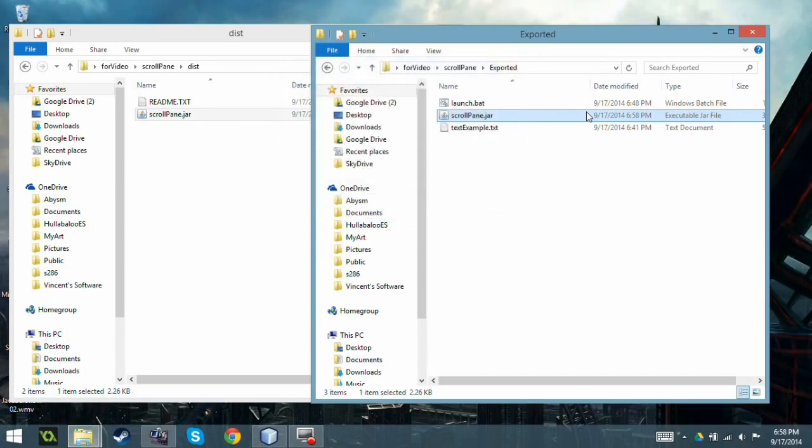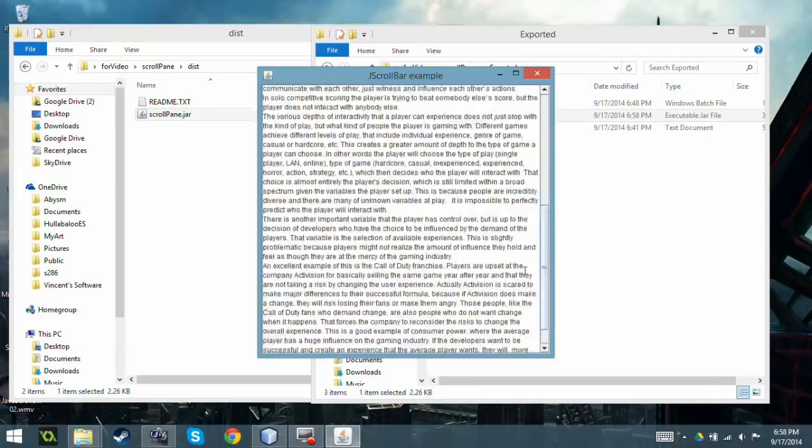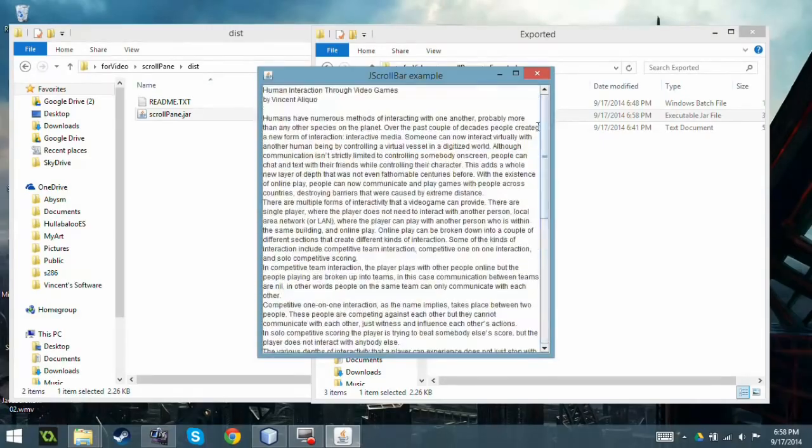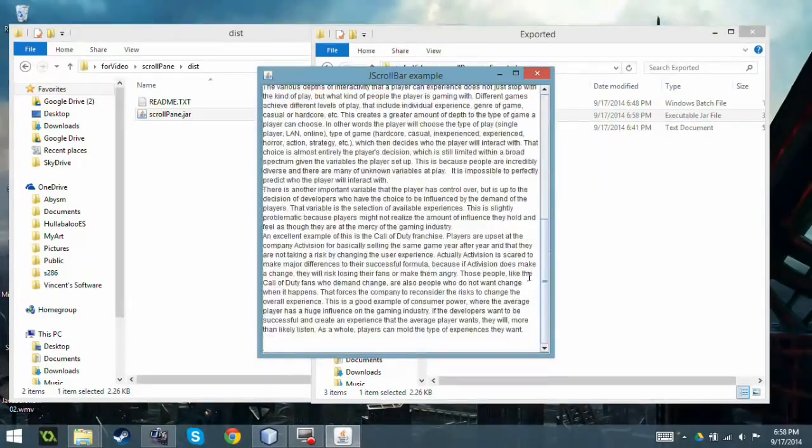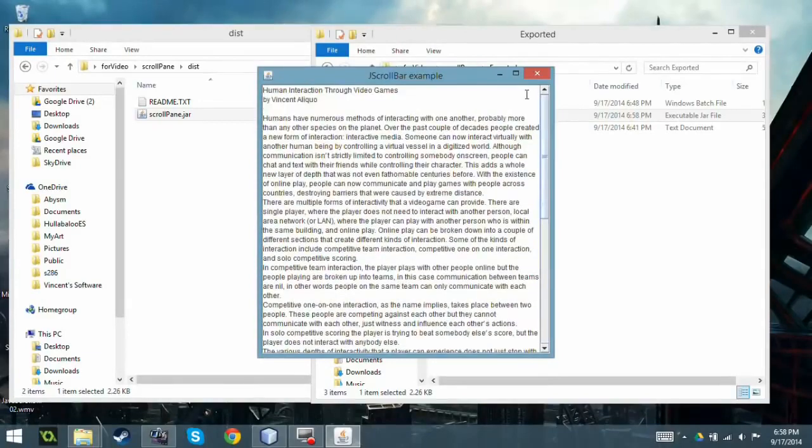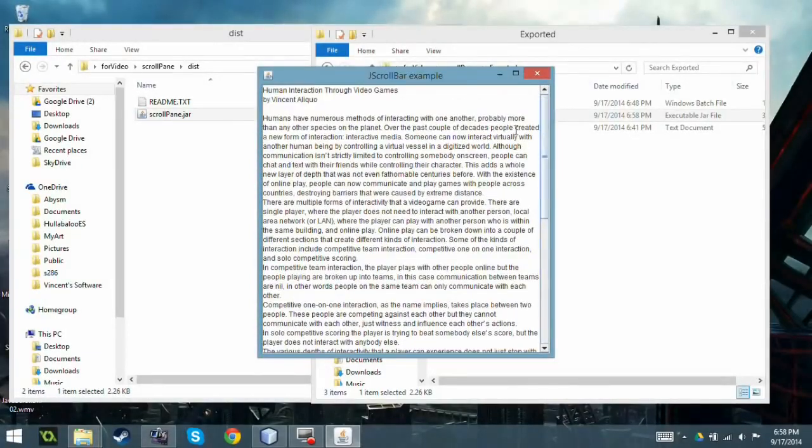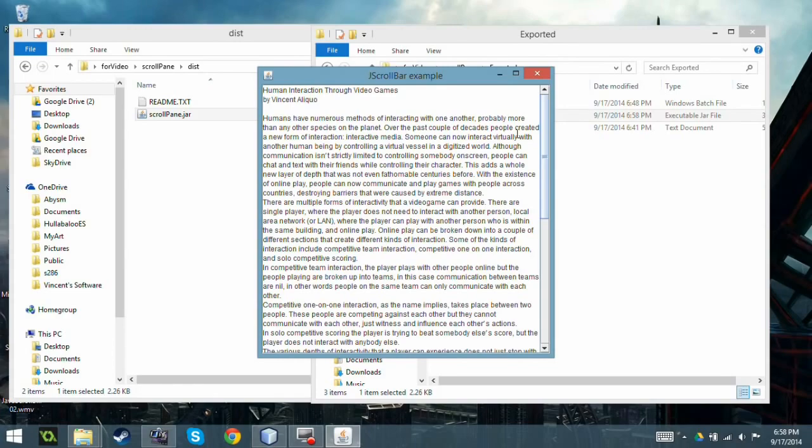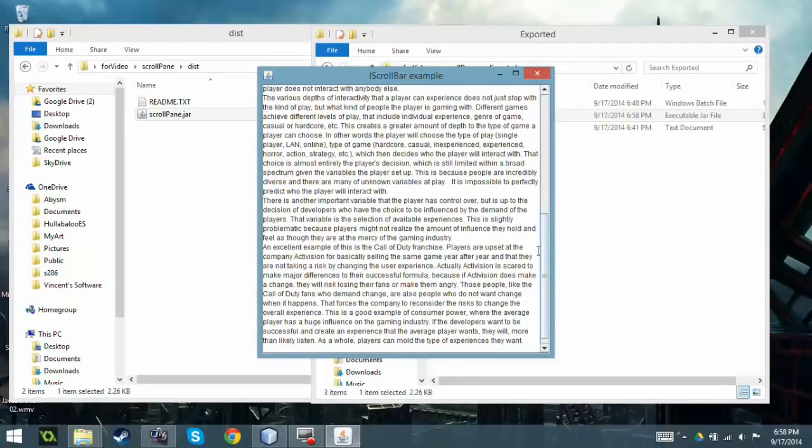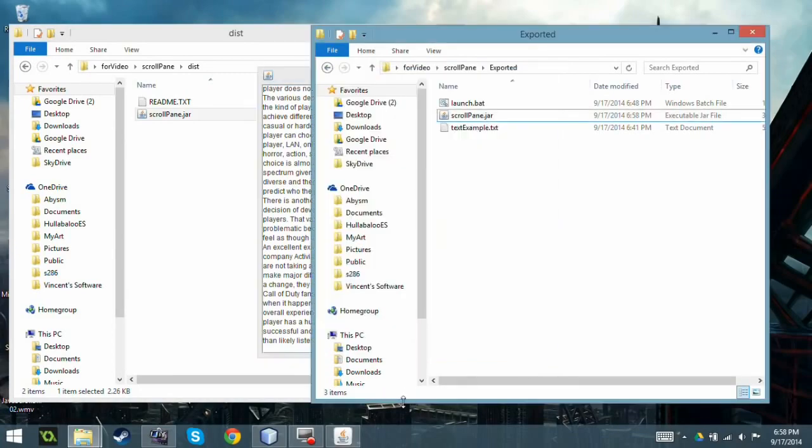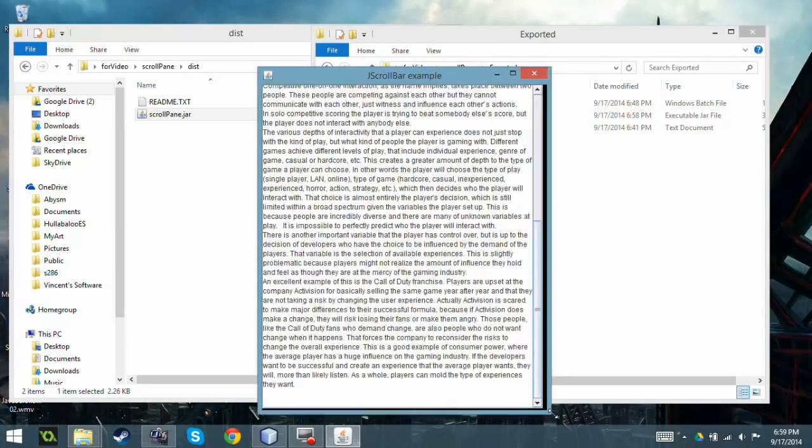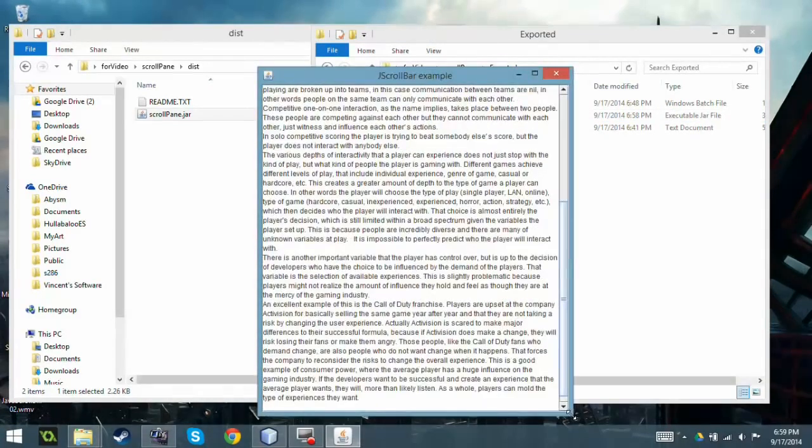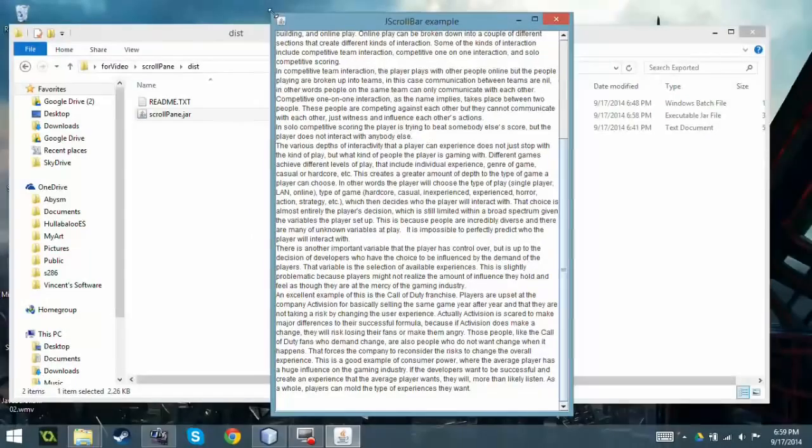And so now as you can see, it now has a vertical scroll pane which is pretty cool. So now I can view all the text rather than just seeing what is there right now. I can now scroll down, and even if I resize the frame it will readjust the scroll bar accordingly.